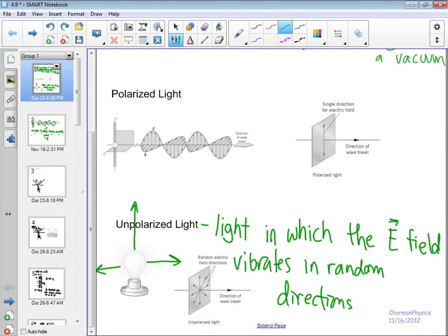This is how we represent it. If we say the wave is going to the right, the electric field is denoted, in terms of its oscillation, in a three-dimensional isometric view — with the direction of travel being the x-direction. In a three-dimensional view, we call this the y, and this comes out as the z — going in and out of the board. So these random electric field vibrations are happening in the y and z axes.